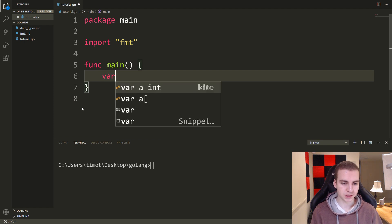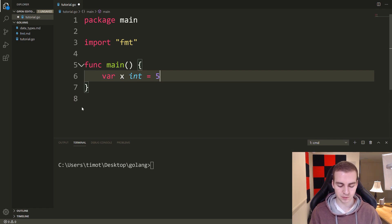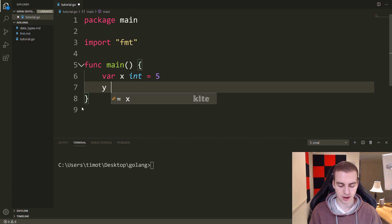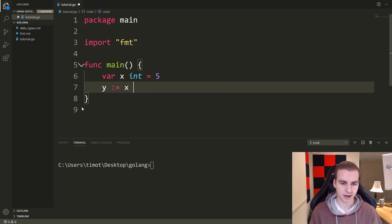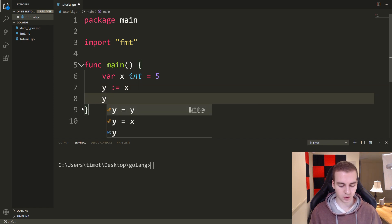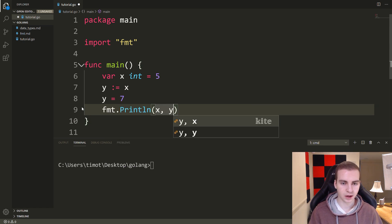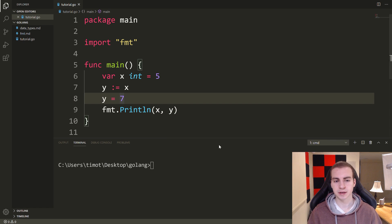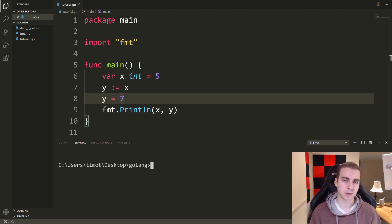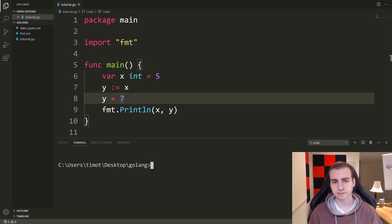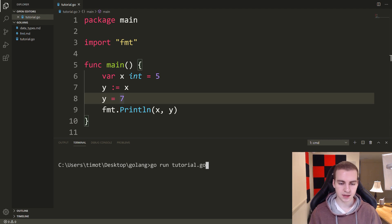The first thing I want to show you is kind of a primitive example of something we've seen before. I want you to take a guess at what's going to happen. If I say y colon equals x, and then I say y equals seven, and I go fmt.Println x, y — what is going to print to the screen?